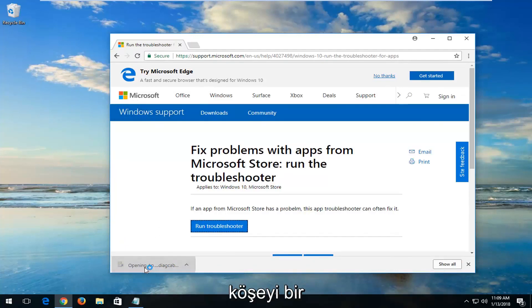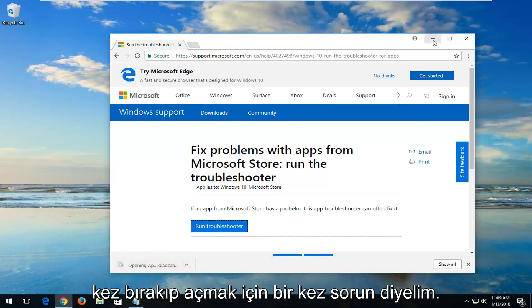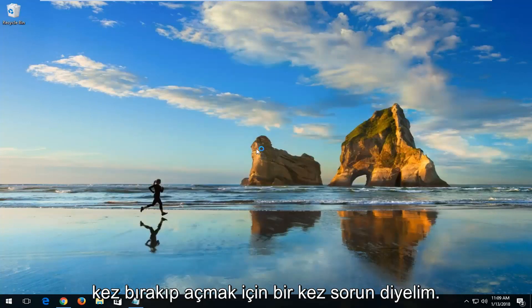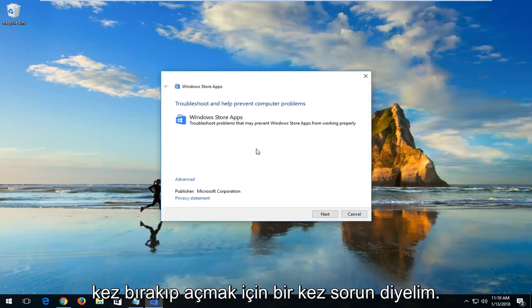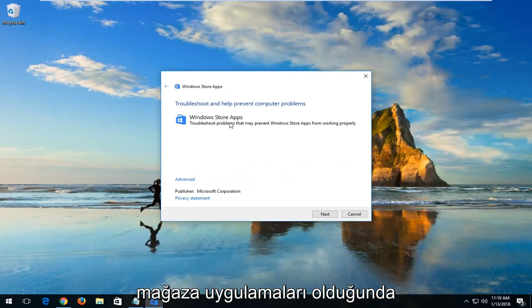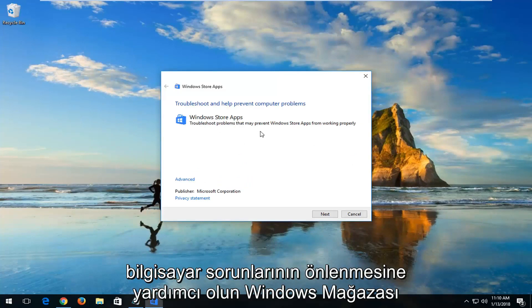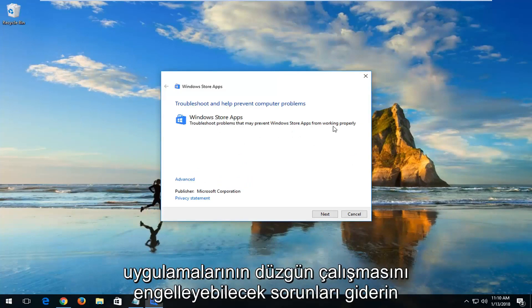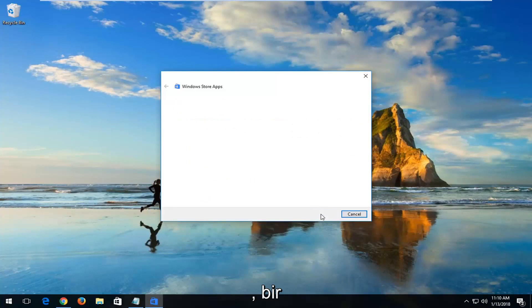Once the download has finished, left-click on it one time to open it up. You can see troubleshooting to help prevent computer problems — Windows Store apps — troubleshoot problems that may prevent Windows Store apps from working properly. Left-click on Next.